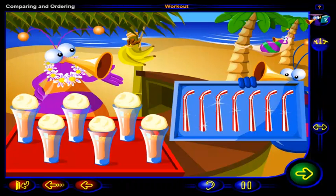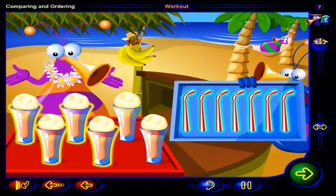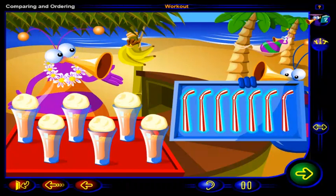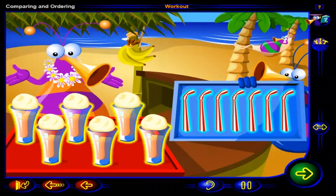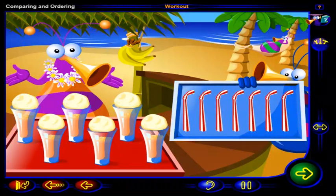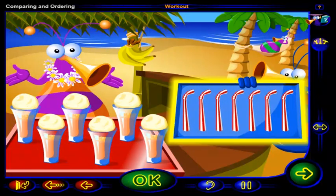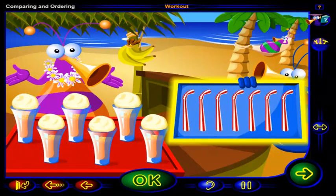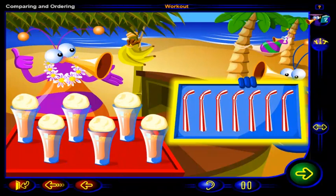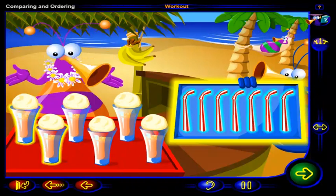Look at all those straws! I wonder if we have more straws or more glasses. Are there more straws than glasses or are there more glasses than straws? Click on the tray that has more, then click OK. That's right! This tray has more. There are more straws than glasses.